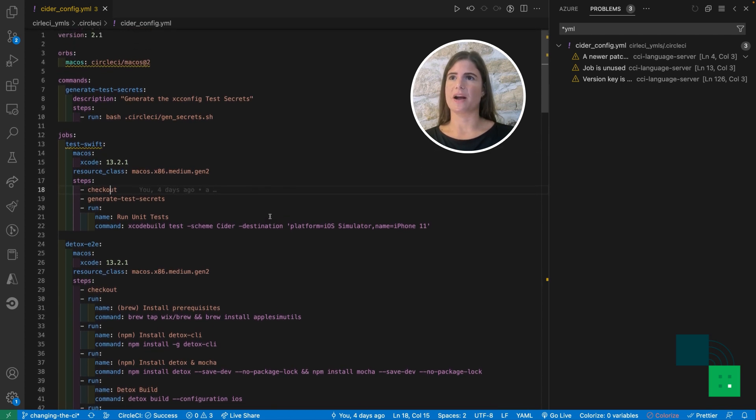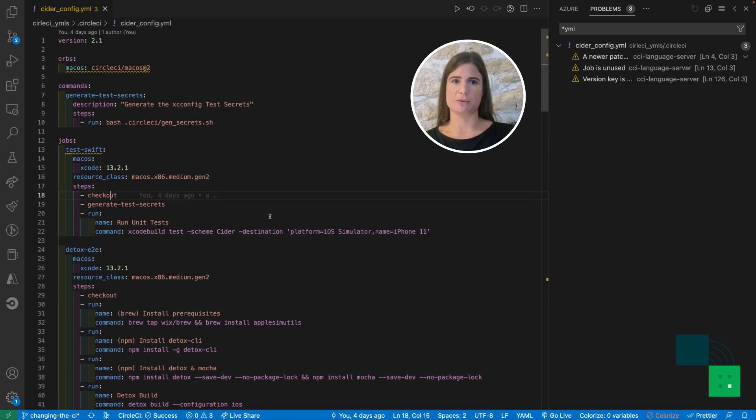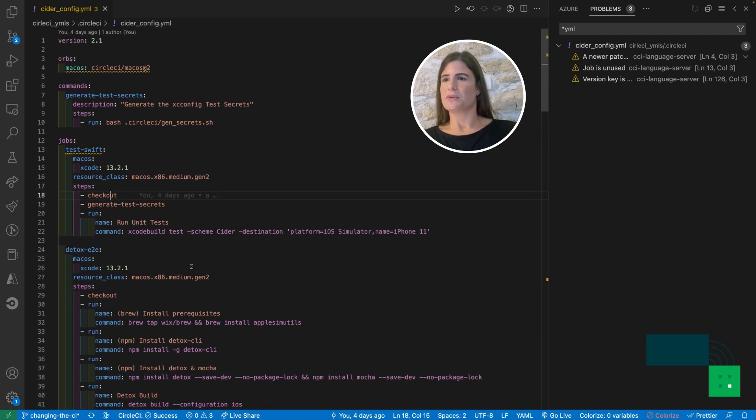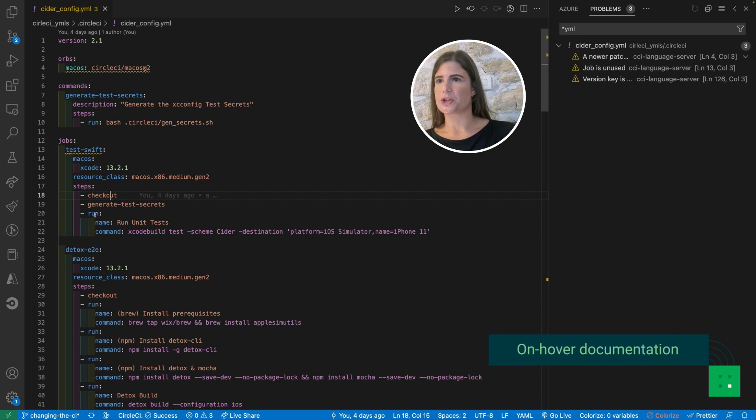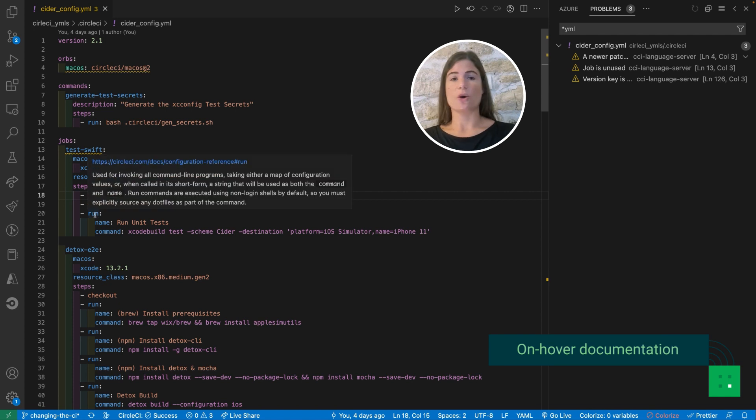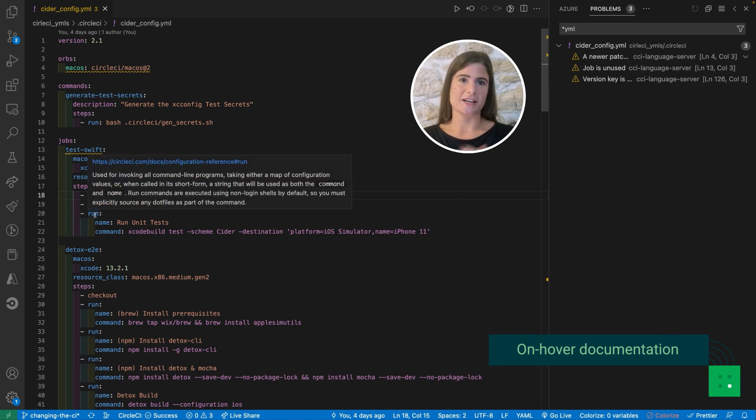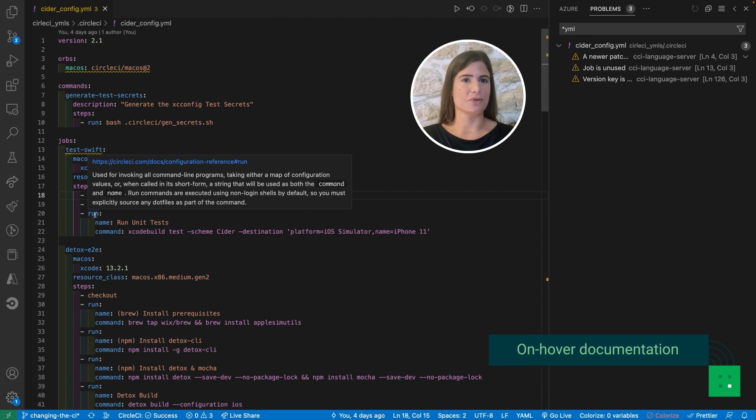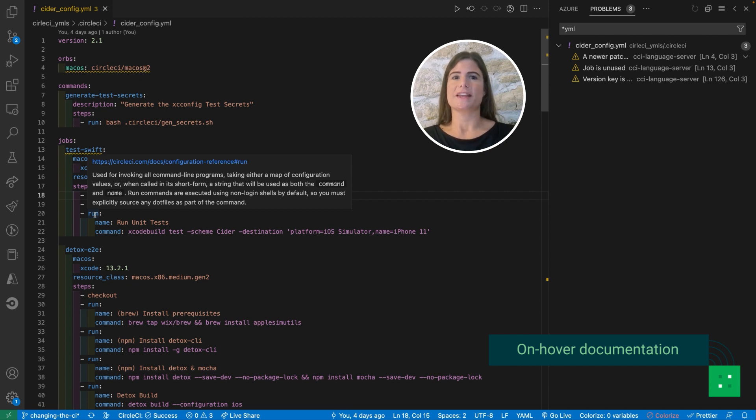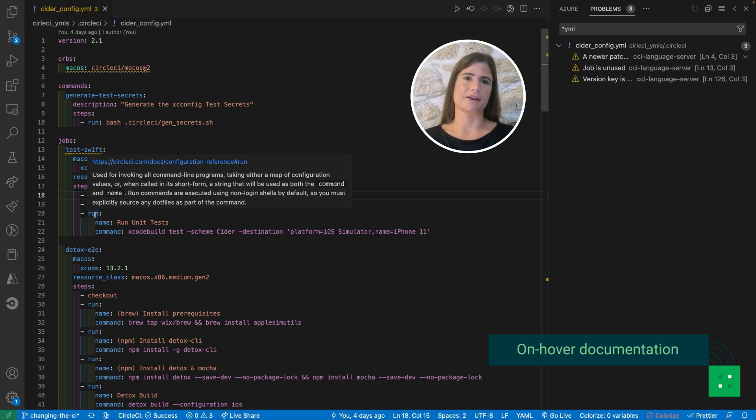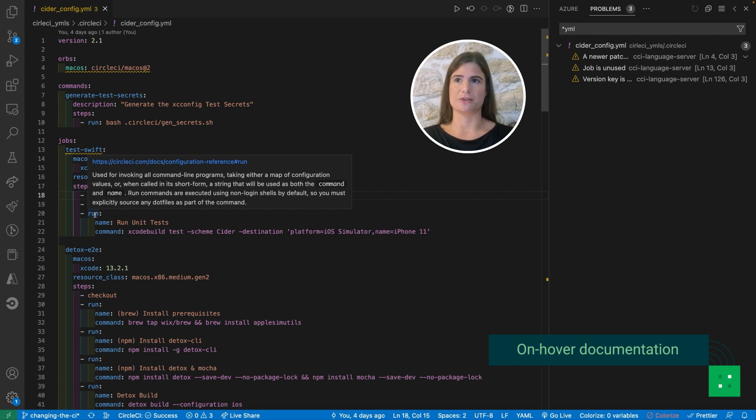Right, so let me run you through a few of the features we have added. The first one I want to show you is on-hover documentation. We have added shorthand documentation available for all keys and parameters that gives you a brief description of the parameter you're expected to enter. It also links to the official docs.